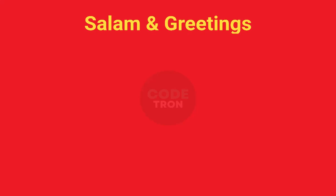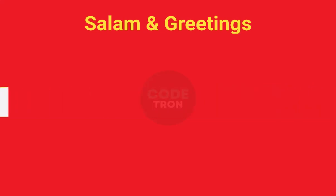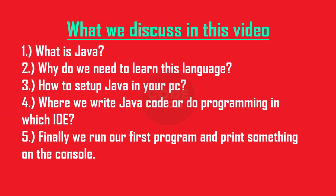Salaam and greetings to everyone, hope you all are fine. If you are a complete beginner and want to learn Java from scratch, this video is just for you. In this video we will discuss what is Java, why do we need to learn this language, how do we set up Java in our PC, and where we can type our Java code or do our programming and finally run our first program and print something on the console.